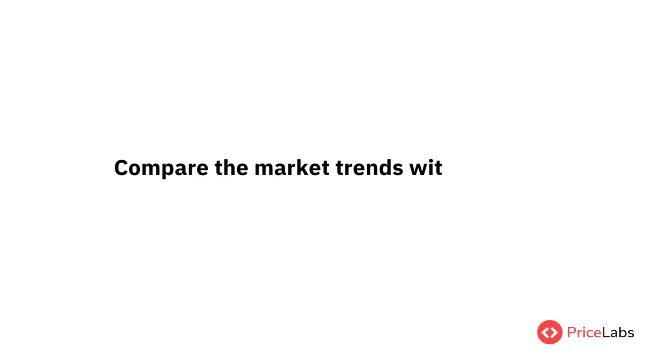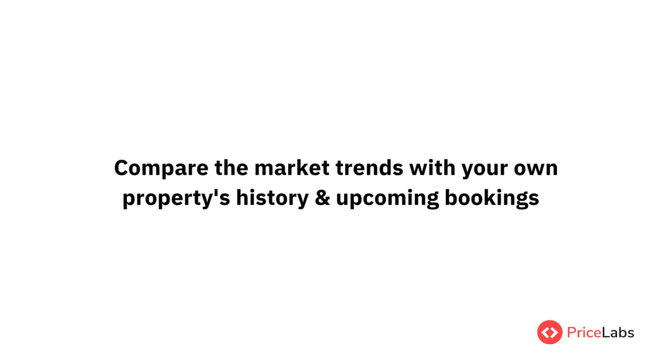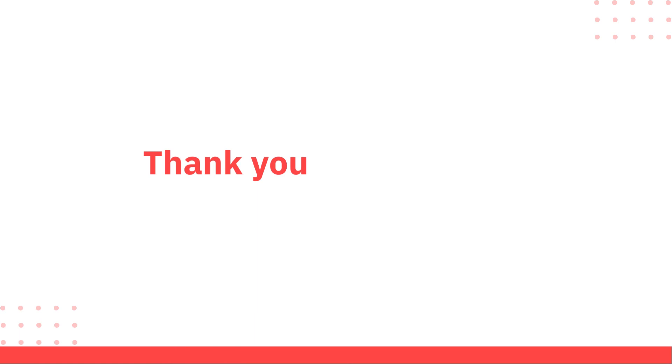Now, you can compare the market trends with your own properties history and upcoming bookings. That's it for this month's product updates.